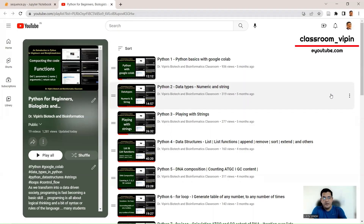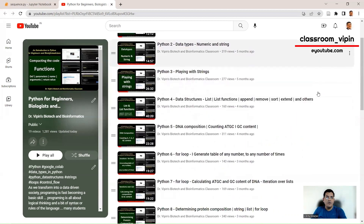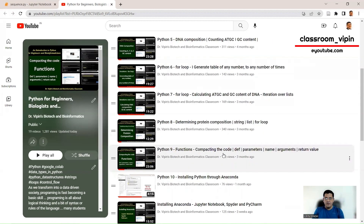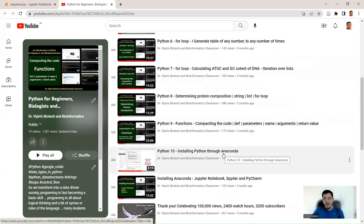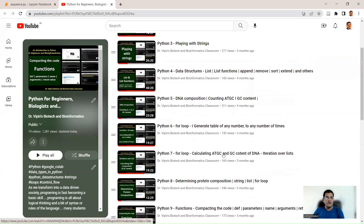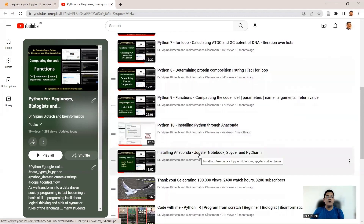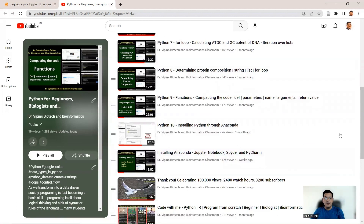Welcome back to Dr. Weapons' Biotech and Bioinformatics classroom and the Python track. In the last lecture we talked about how to install Anaconda — that was lecture number 10, a short video, followed by a more detailed video on installing Anaconda. Today we are going to talk about generating a complement and reverse complement of a given input DNA sequence. We also start today with Jupyter Notebook. When you install Anaconda, Jupyter Notebook is installed along with it.